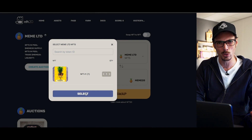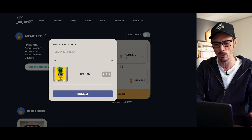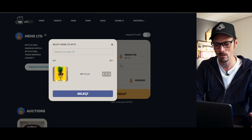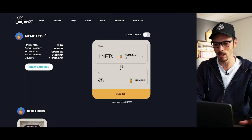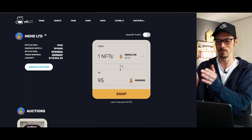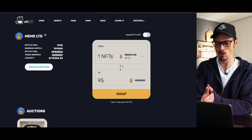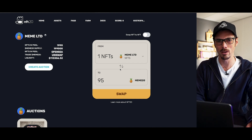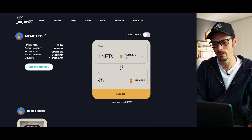You have to make sure you select one — I only selected zero, big error. Select that. Now it's going to tell me that I can swap this one NFT for 95 Meme20 tokens.